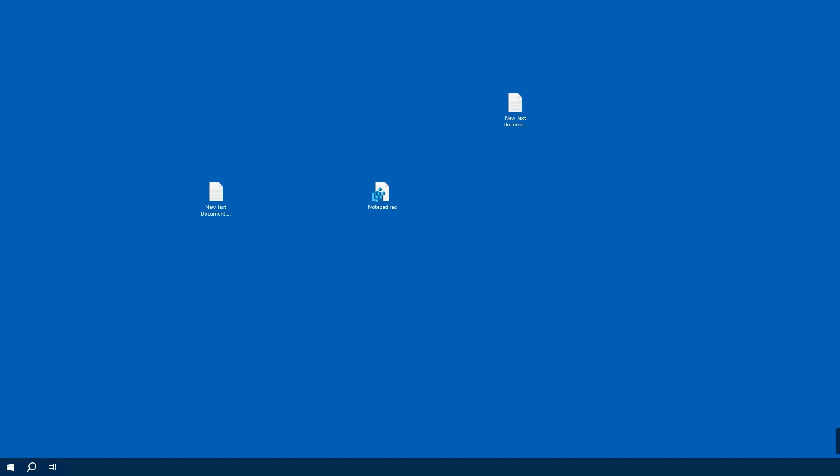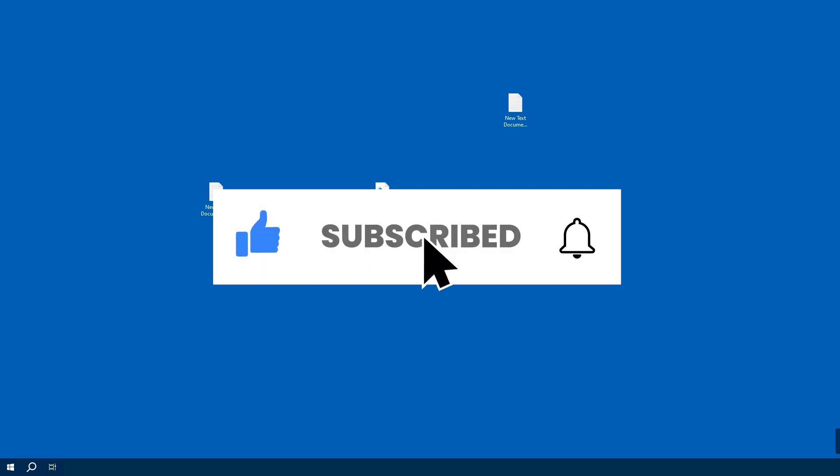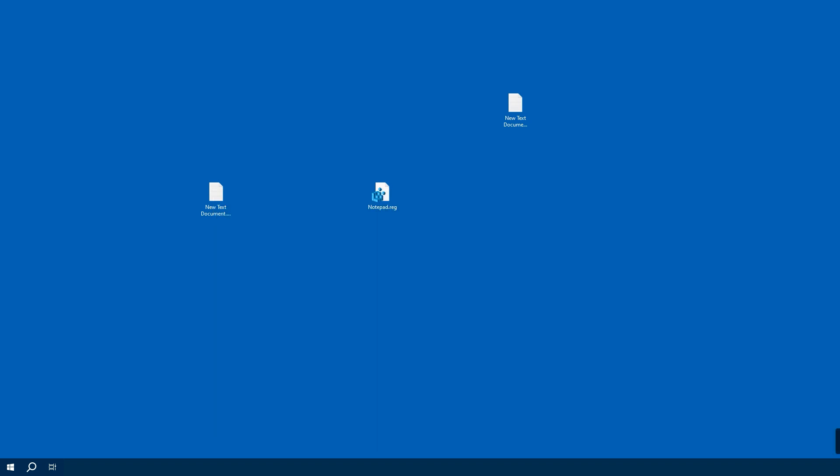There you have it - a decluttered New menu tailored just for you. If you found this video helpful, smash that like button and consider subscribing for more tips and tricks. As always, if you run into any issues, comment below and I will do my best to help you. See you in the next video.